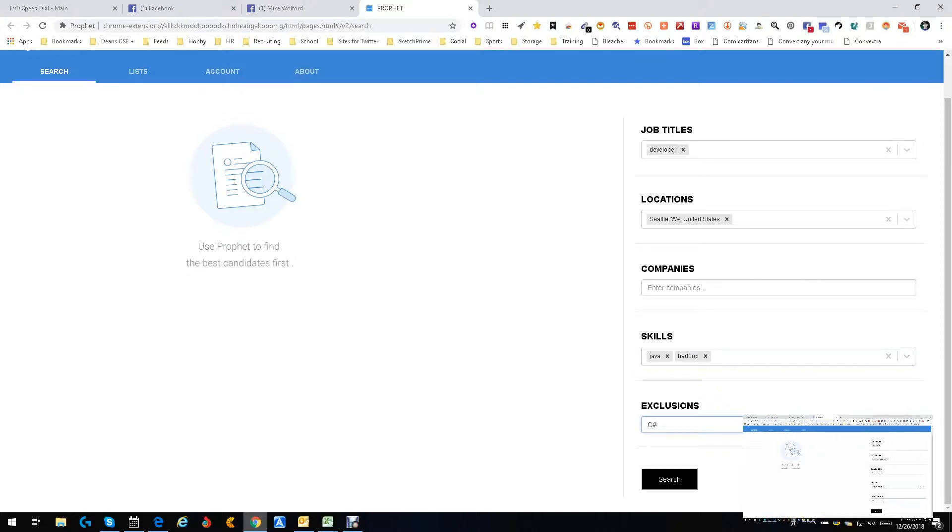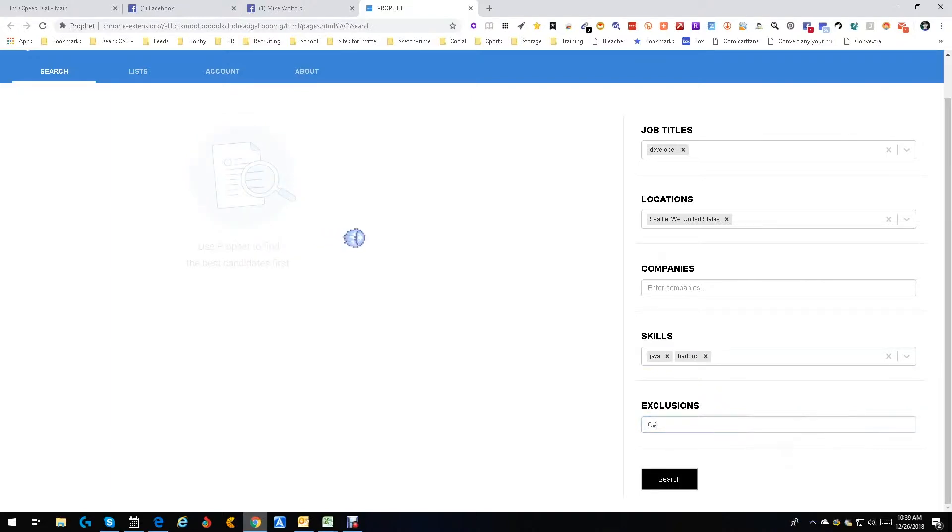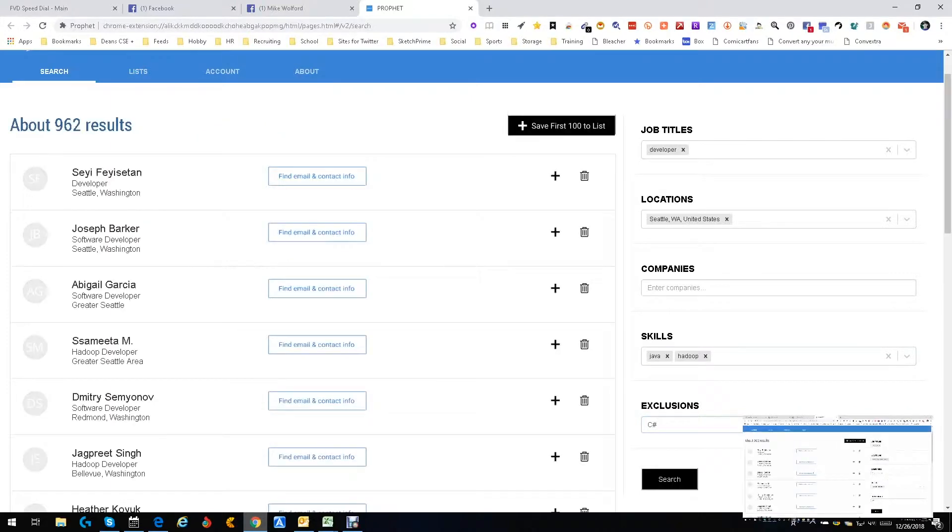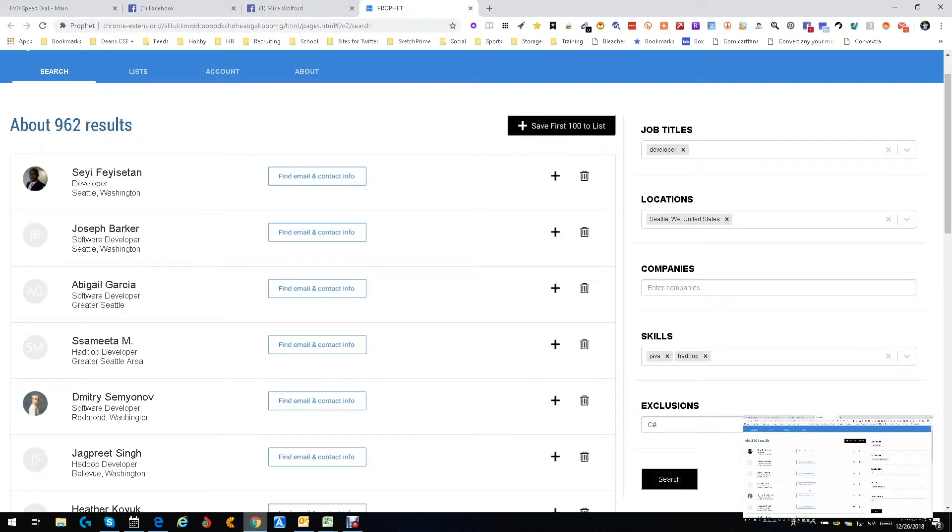All right, so let's search and see what we get. We get 962 people and that was incredibly fast. 962 people. The very first person, these are people that evidently have the abilities we're looking for.